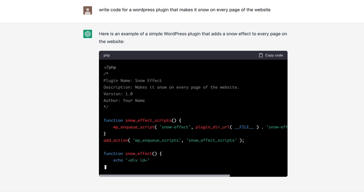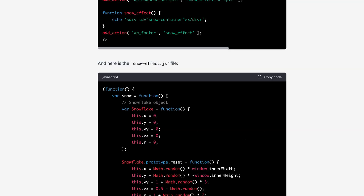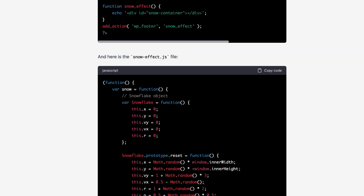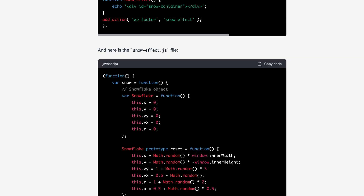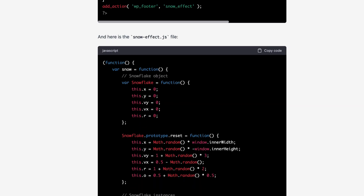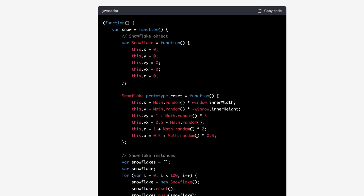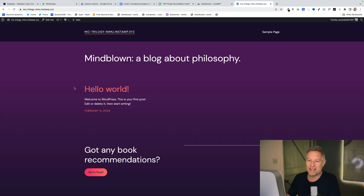Now it's going to create the JS file for me, which I need for the actual snow function, and then after that I suspect it's going to try and create a CSS file.